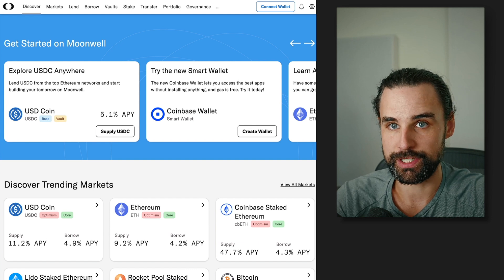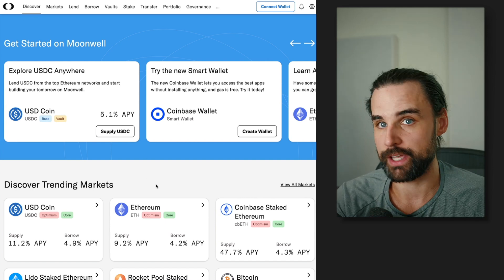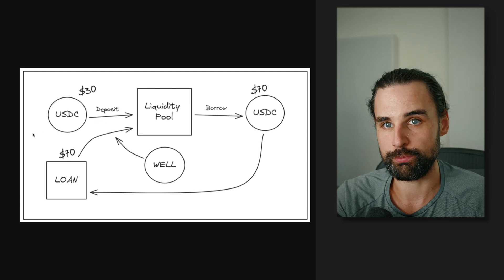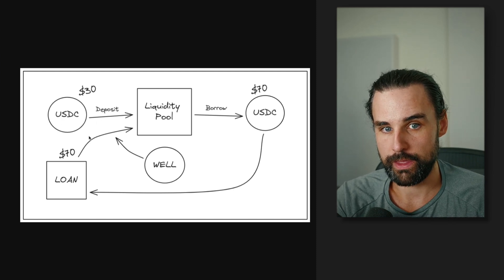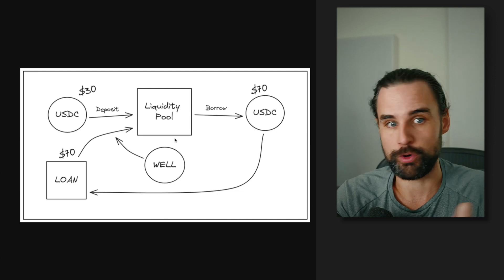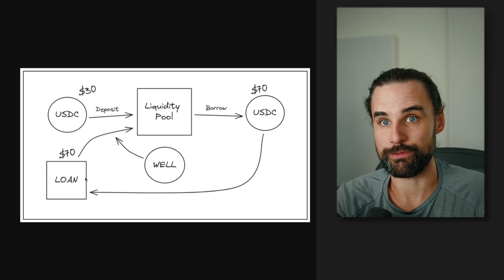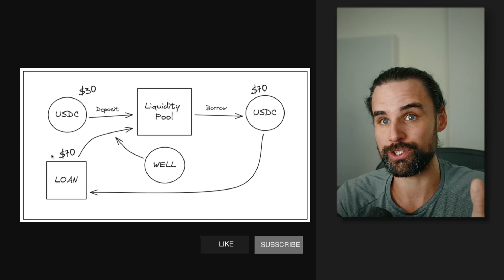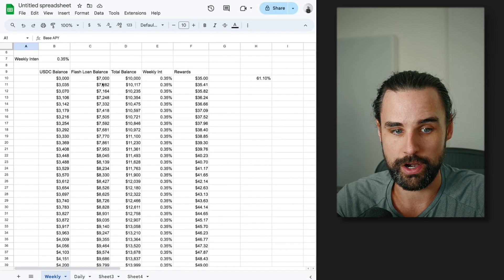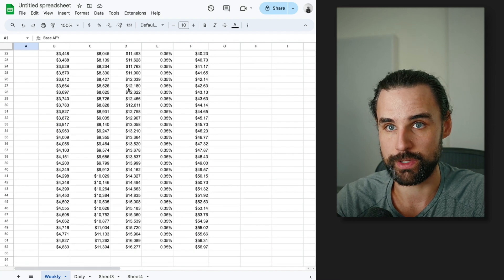Strategy number one is one of the simplest: take the guaranteed passive income from crypto lending and just re-compound your gains. Whatever you make off the passive income, repeat this strategy with more capital. For example, if you started with $30, flash loaned $70, and got $100 exposure — once you've earned enough, you could put in $60, borrow $140, and now have $200 worth of capital when you only started with $30. If you auto-compound daily or weekly, you can start to double your money in a matter of months depending on interest rates.